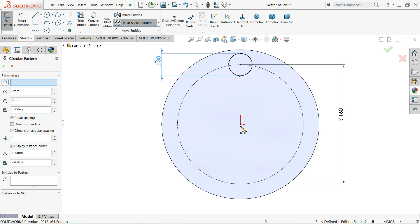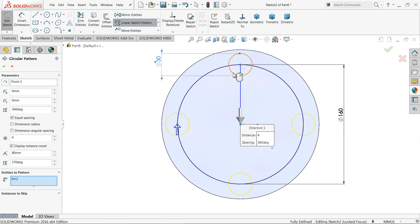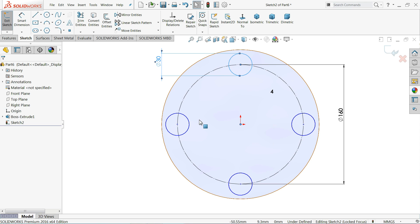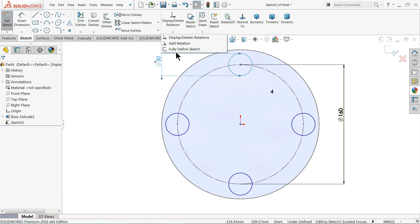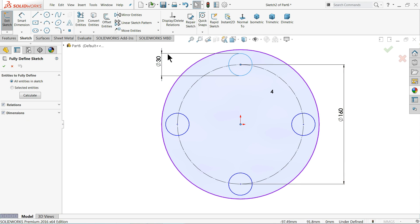Circular pattern, select this origin point as a center and here choose, keep equally spacing 360 degree. Okay, now see the four number of circles is created. Select here fully defined sketch, calculate. Okay, now this is fully defined.